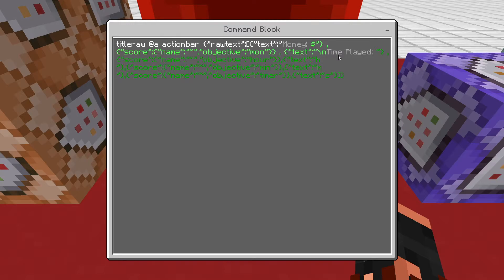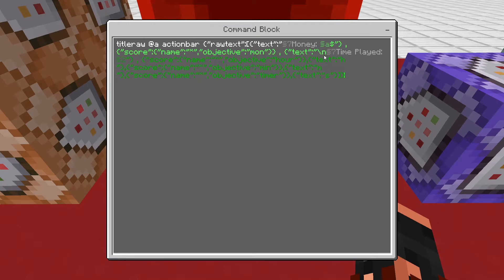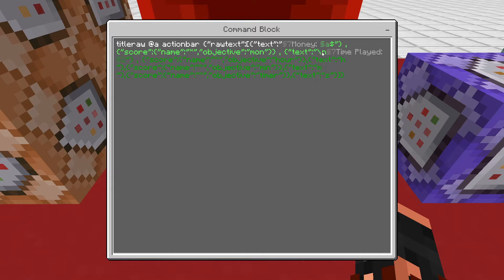And the next one, you're going to want to put this slash and that's the backslash. And that is going to be for making a new line. That's how the time played is below money. So that's going to be a new line.